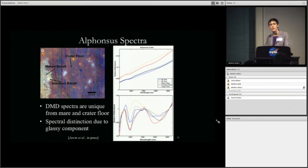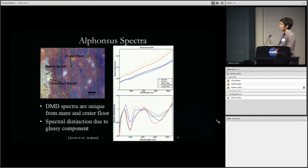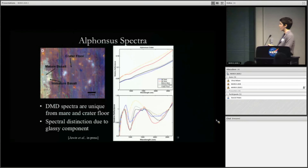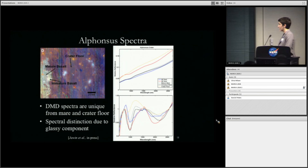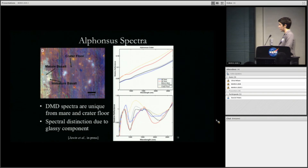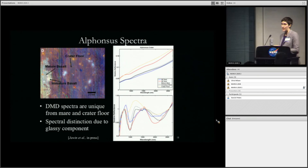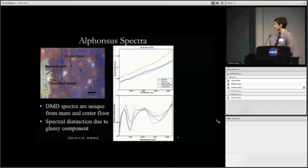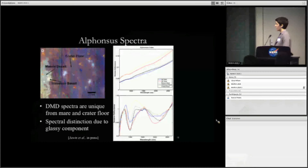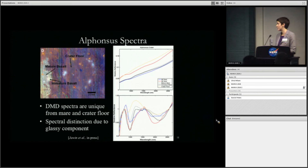Comparing the spectra of the dark mantle deposits to the surrounding mare basalts, the 1-micron band of the mare basalt spectra is quite symmetric compared to the dark mantle deposit. The 2-micron band of the basalts is shifted to much longer wavelengths than the dark mantle deposits. This distinction between the basalts and the dark mantle deposits we interpret as representing volcanic glass. The crater floor spectrum shows absorption just short of where the dark mantle deposit spectra were trending, representing the thinning of the deposit from the vent to the crater floor.